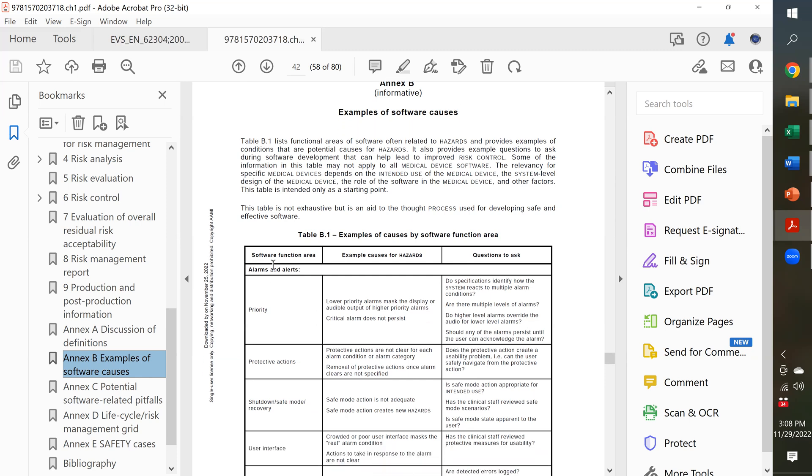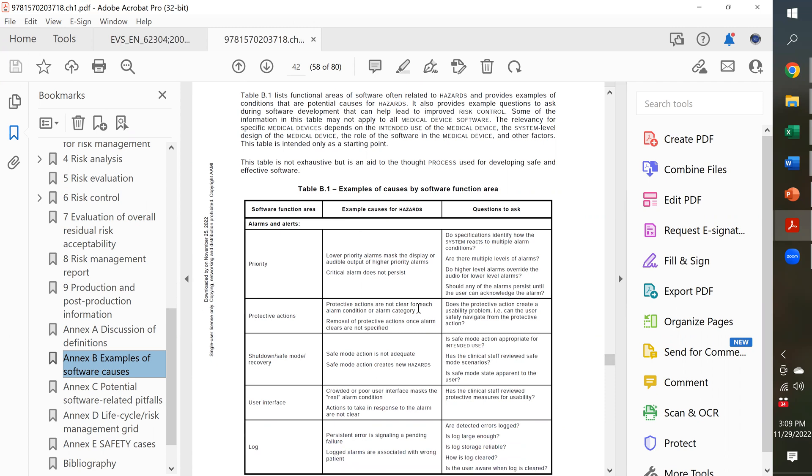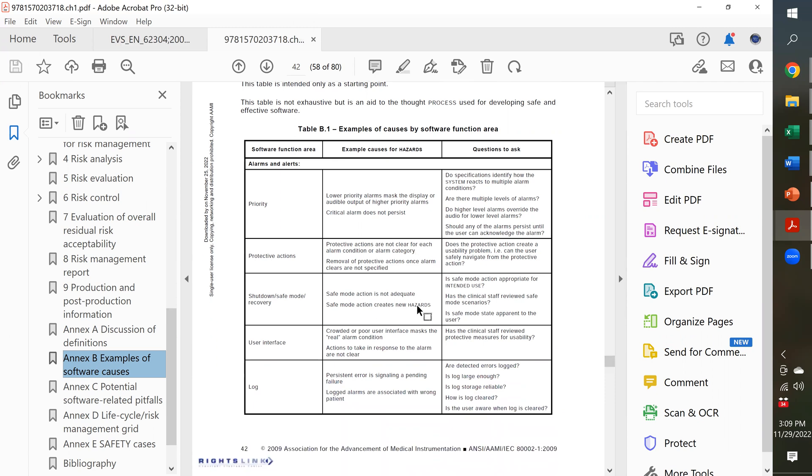So, every single possible issue that can happen with software, they've identified a potential hazard that could occur. They've explained what the examples or causes are for these hazards in questions that you should be asking. And it isn't just one page.